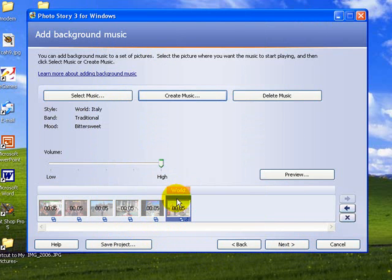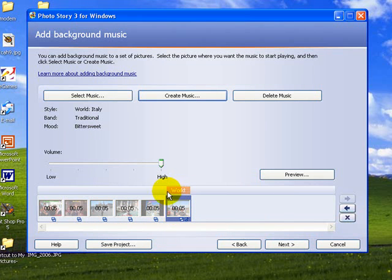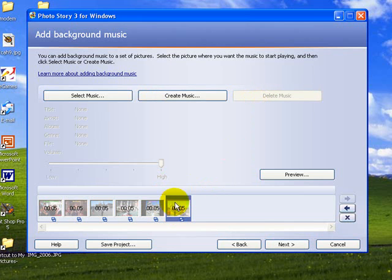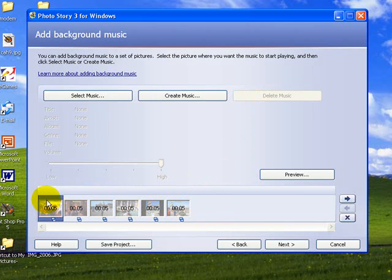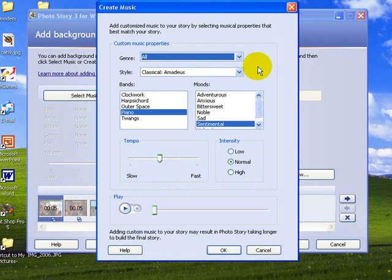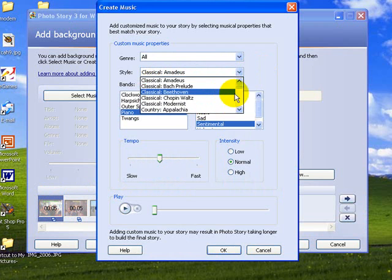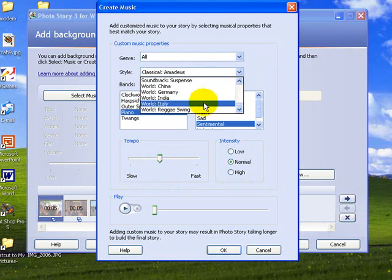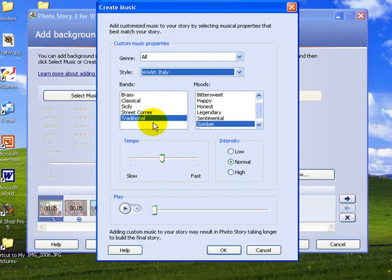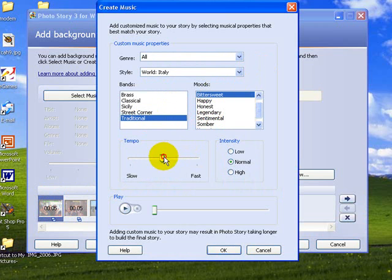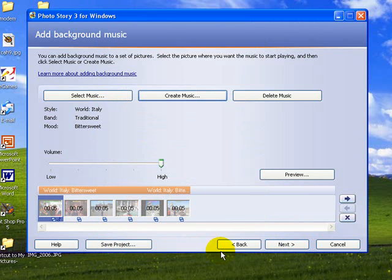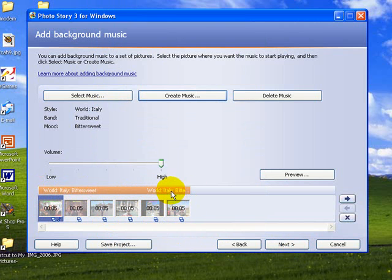Now I have unfortunately selected one piece, one photo for that, so it has only put it above that photo. So I need to delete that music, deselect the photo and put it at the first photo. And now we'll go to create music and we have to go through that process again. So I'm going to go back down to Italy, traditional, bittersweet and fairly fast and go OK. Now it puts it from the photo that I selected the whole way to the end. So now let's preview what that looks like.